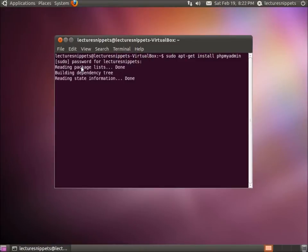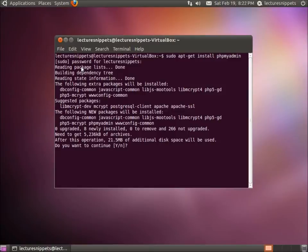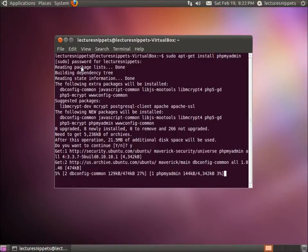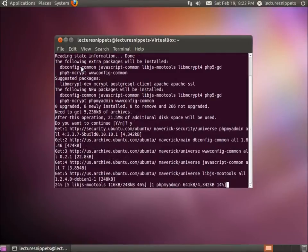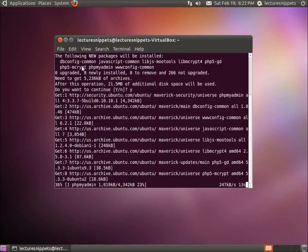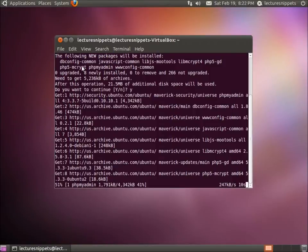It's going to look at the repositories and find the package information. Do I want to continue? Hit Y for yes and press Enter. You're going to see that it's downloading everything we need for the package to be installed. We're going to wait a few minutes. I'm going to pause the video.